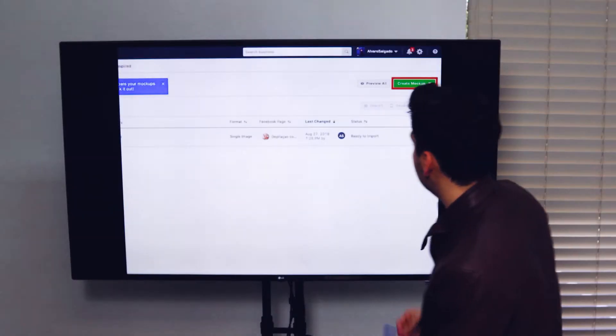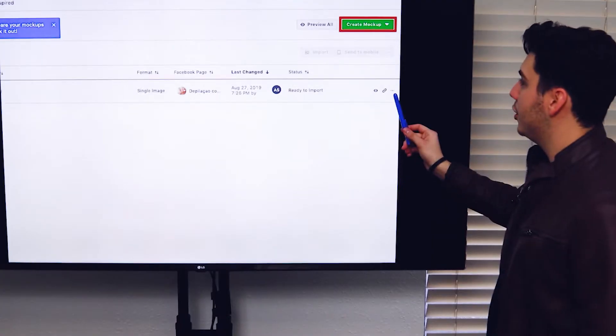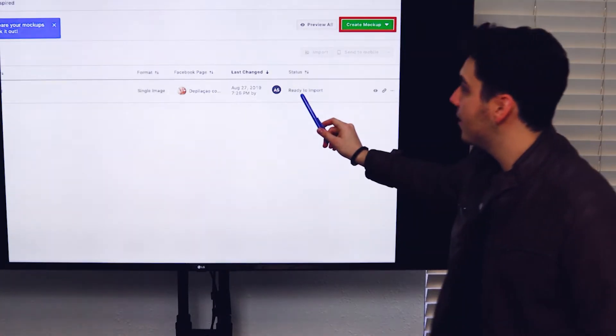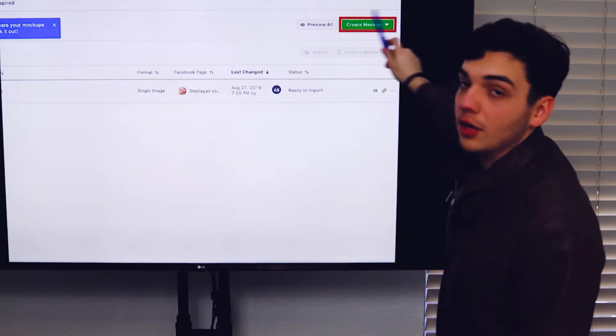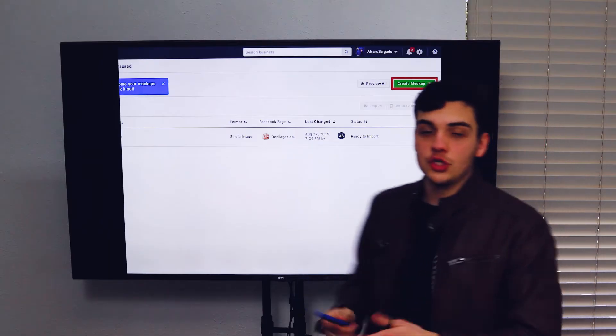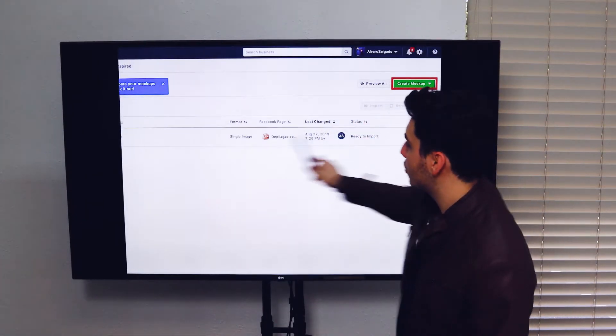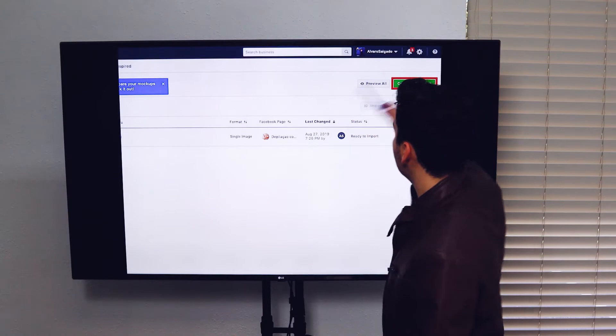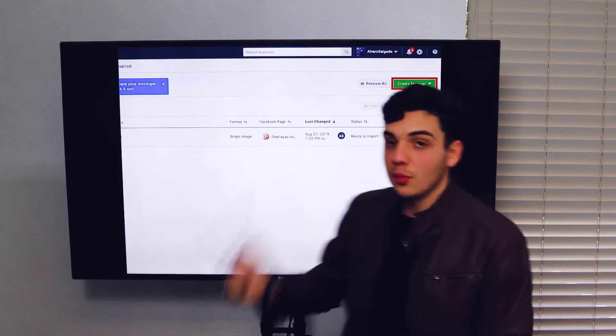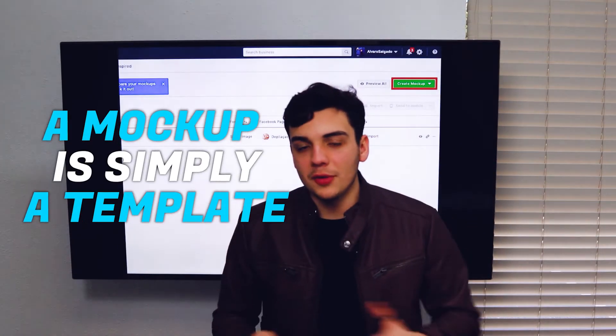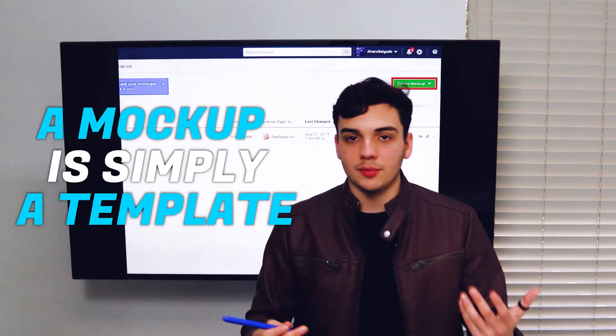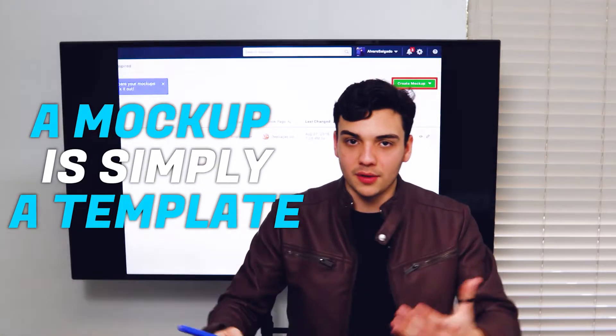Now you can either click over here, edit the template or create a new mockup. So you have those two options. You can either edit the one that you created or you can create a new mockup. A mockup is simply a template. It's the same thing.